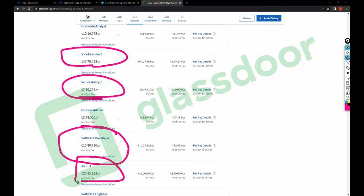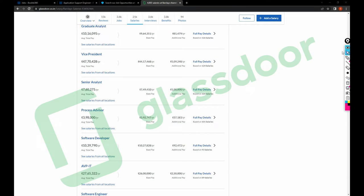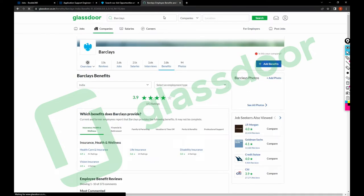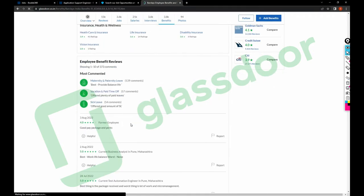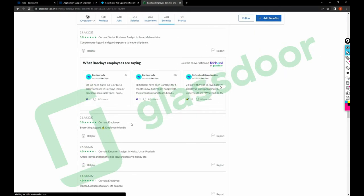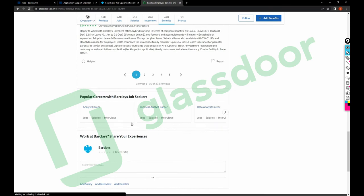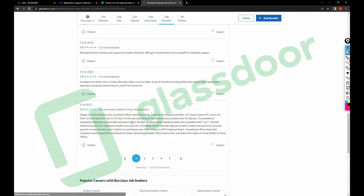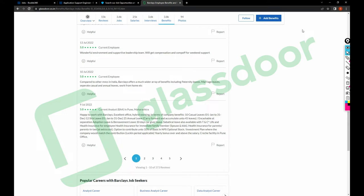AVP IT 28 lakhs. So these are, you know, you can explore more on Glassdoor if you want to know more. And here are the benefits as well. If you want, you can go here and you can have a lot of details you can find here.